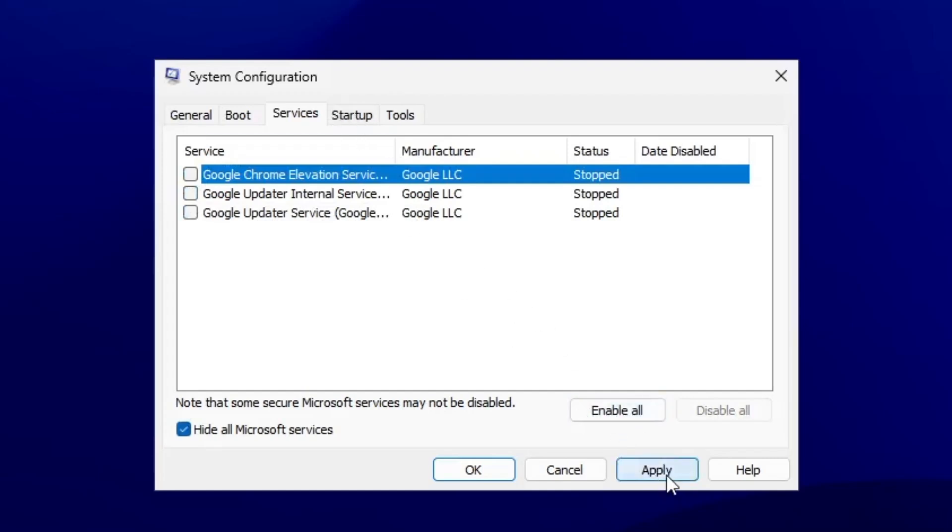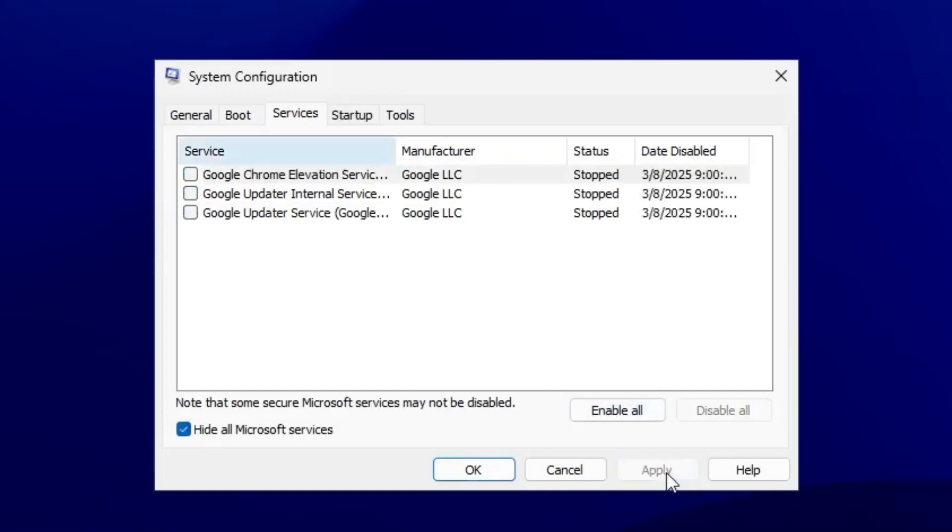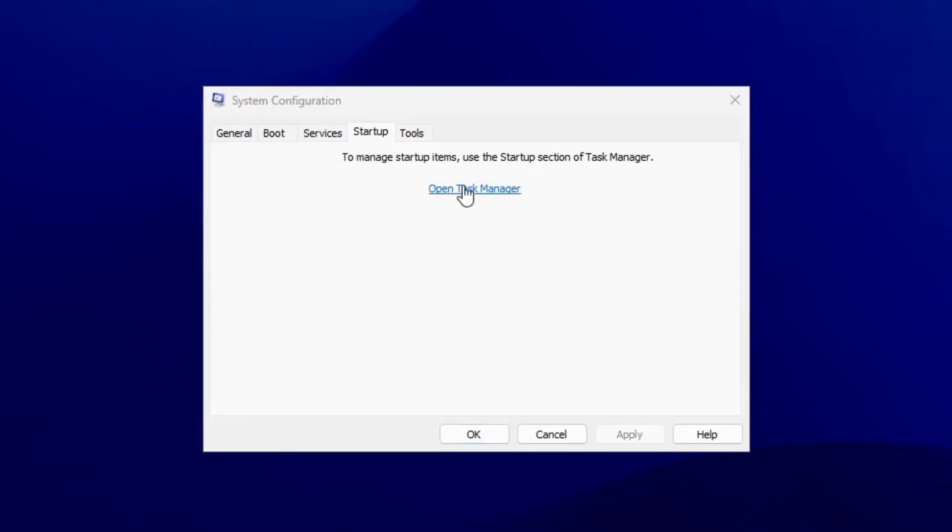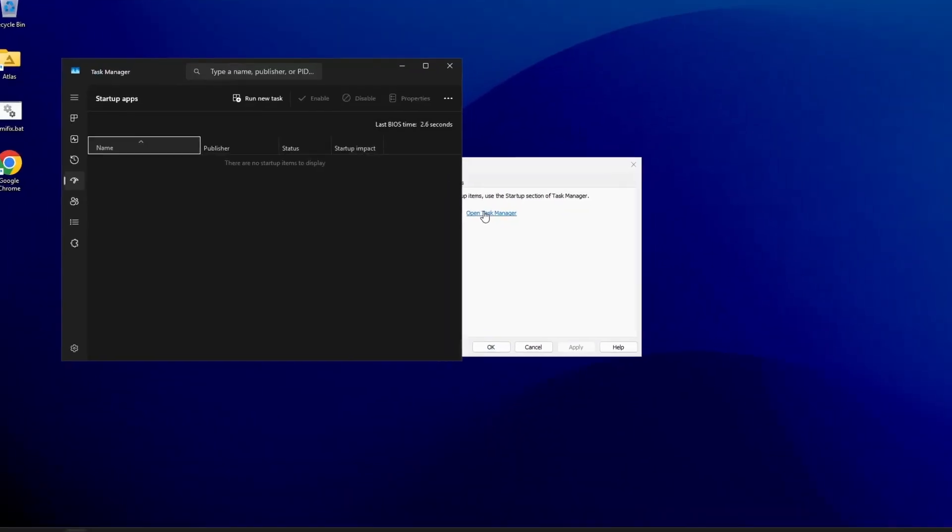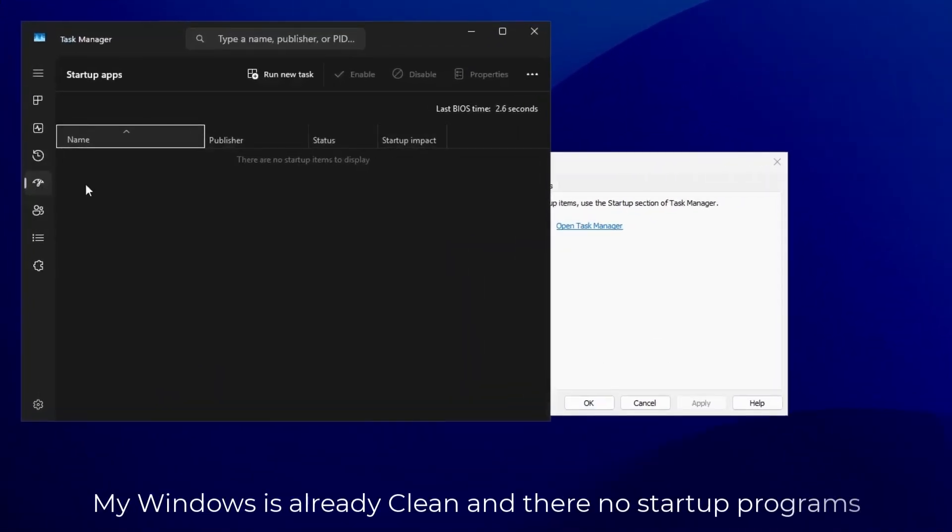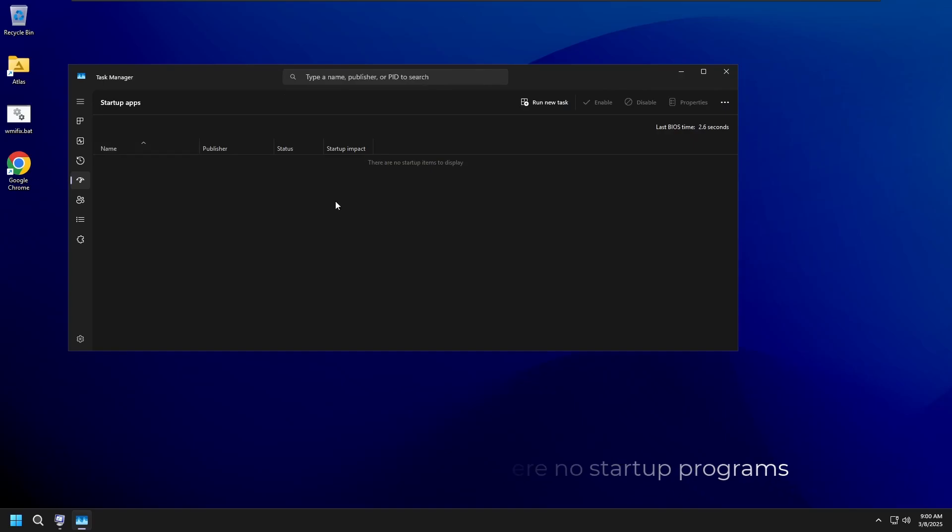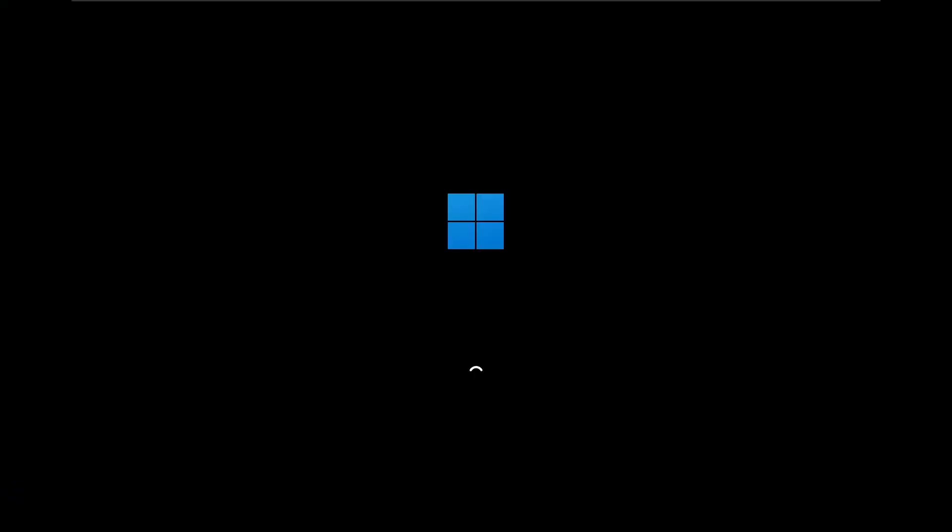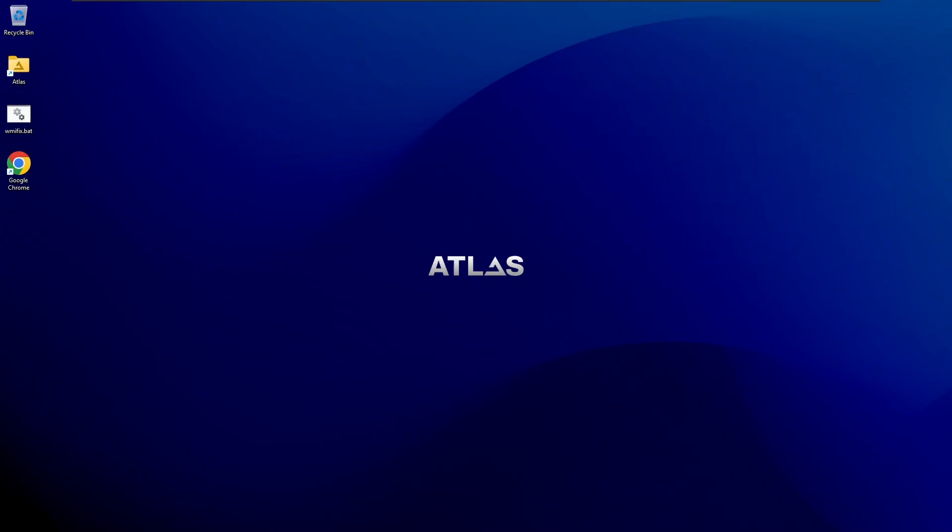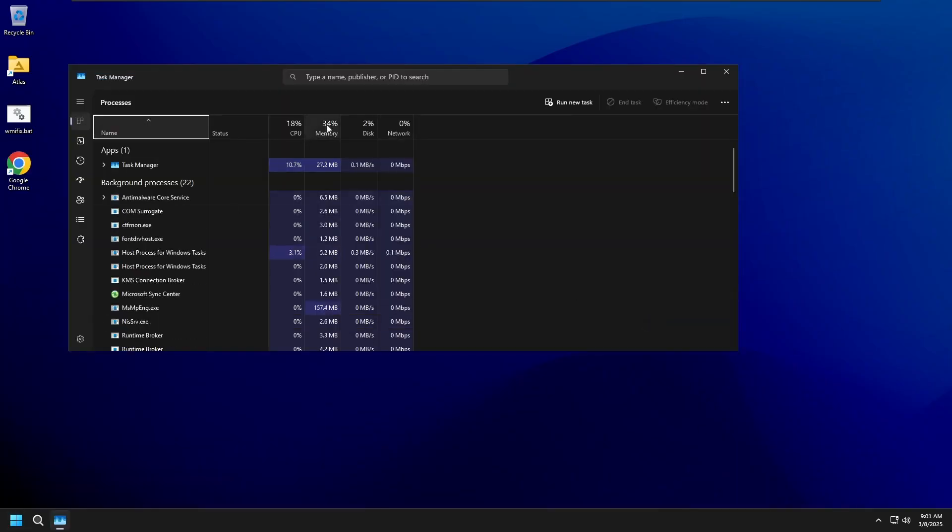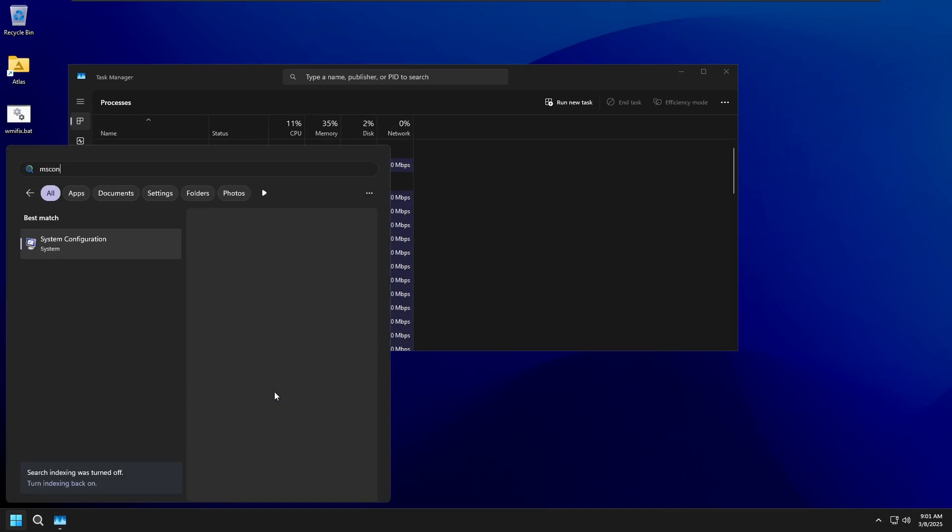Then go to the Startup tab and open Task Manager. Inside Task Manager, click on Startup, then right-click on each enabled application and choose Disable. Restart your computer and check if the issue is resolved. If CPU usage is normal, start enabling services one by one to find the problematic program.